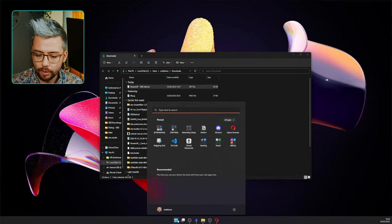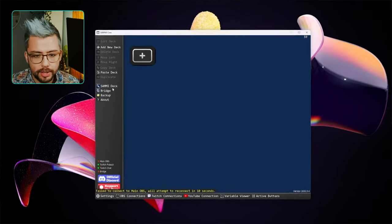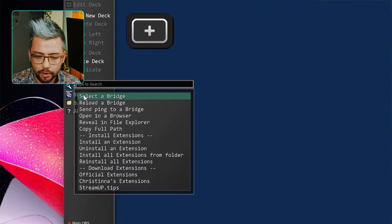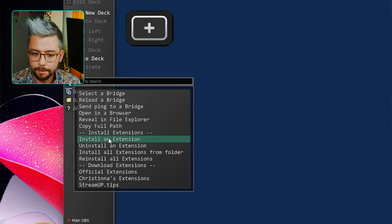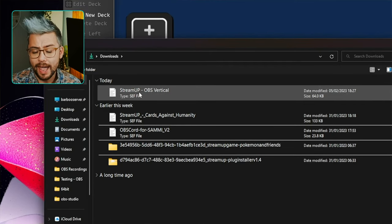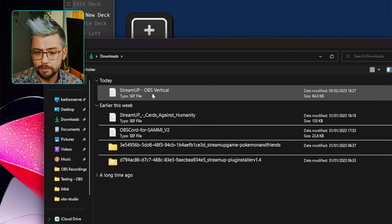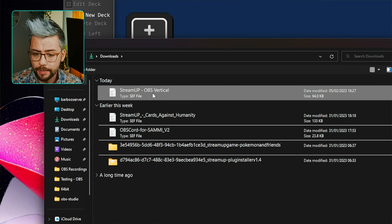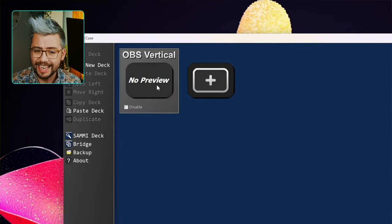Then we can open up Sammy. Once in Sammy, it is super easy to install extensions. All you do is press Bridge on the left-hand side, press Install an Extension, and then navigate to wherever that download is. You can see it here — StreamUp OBS Vertical — so we're just going to open that and it's going to install this new deck.